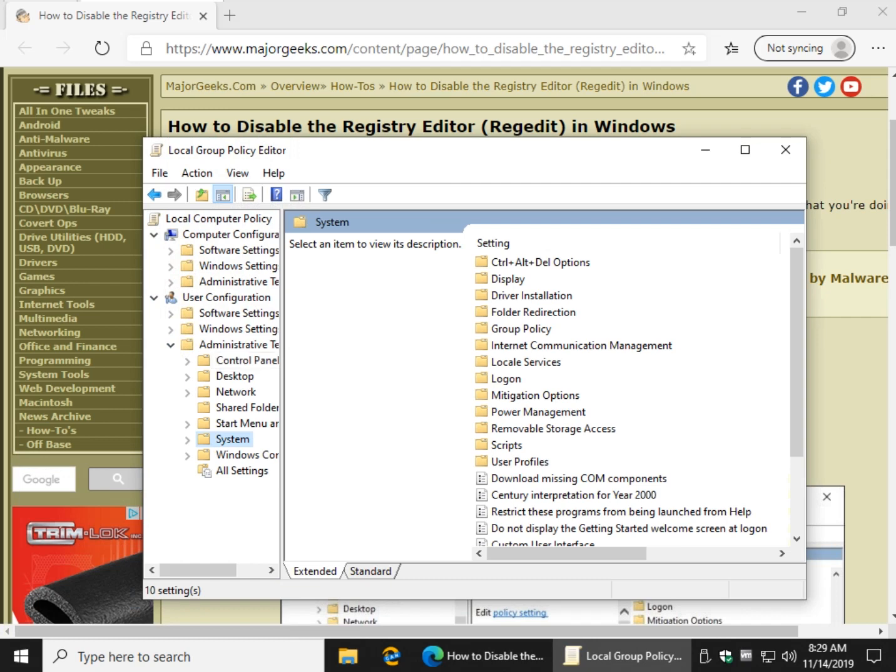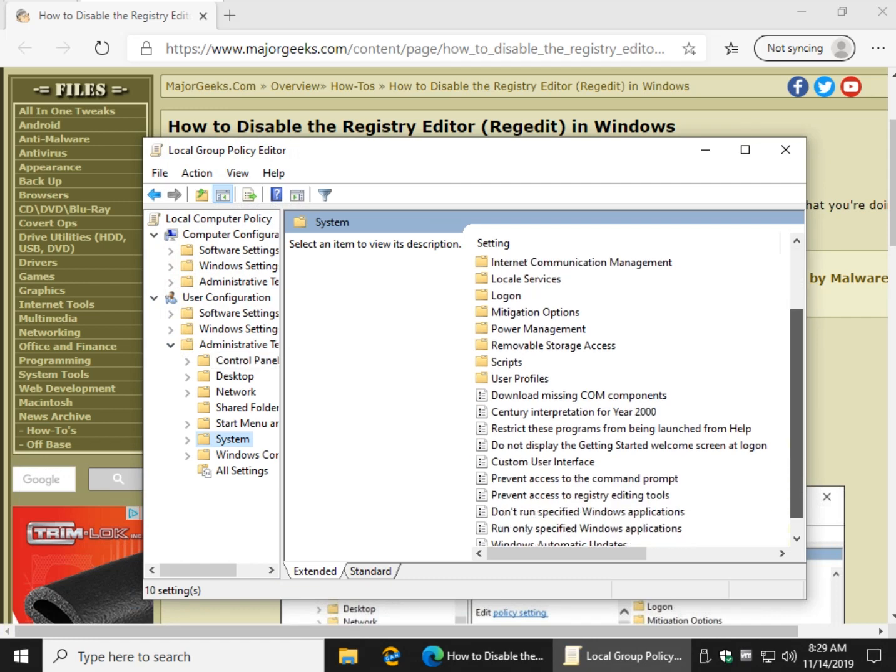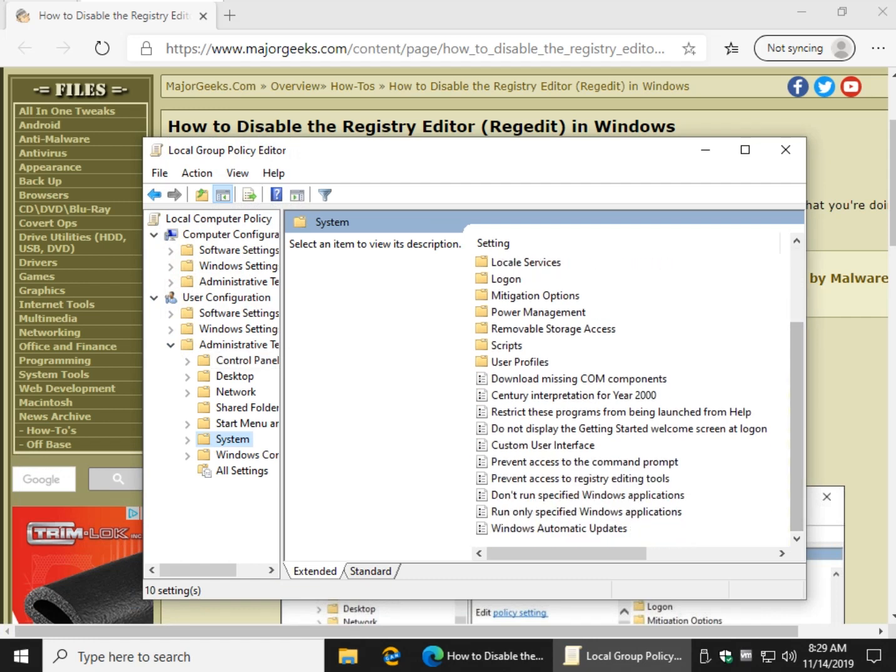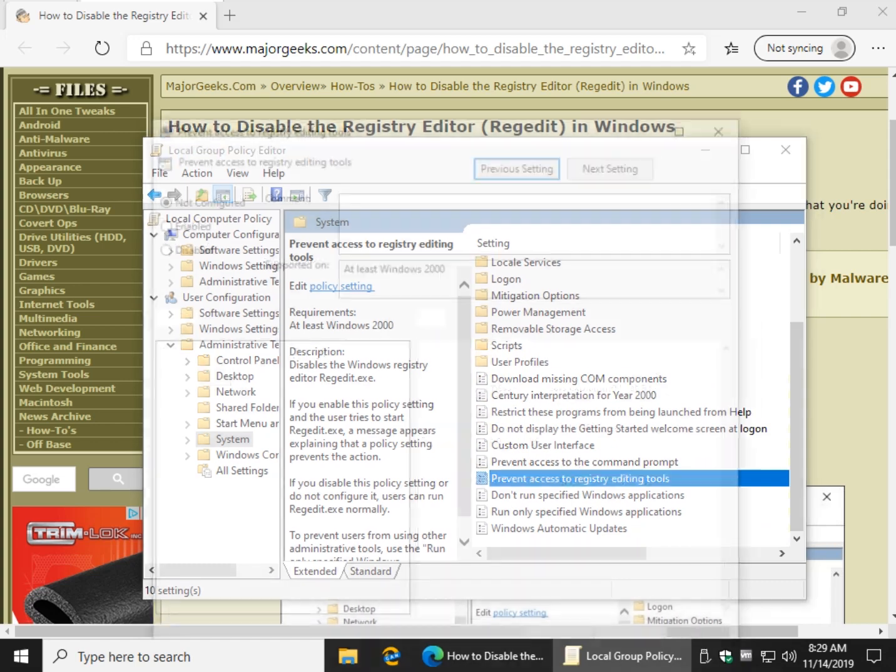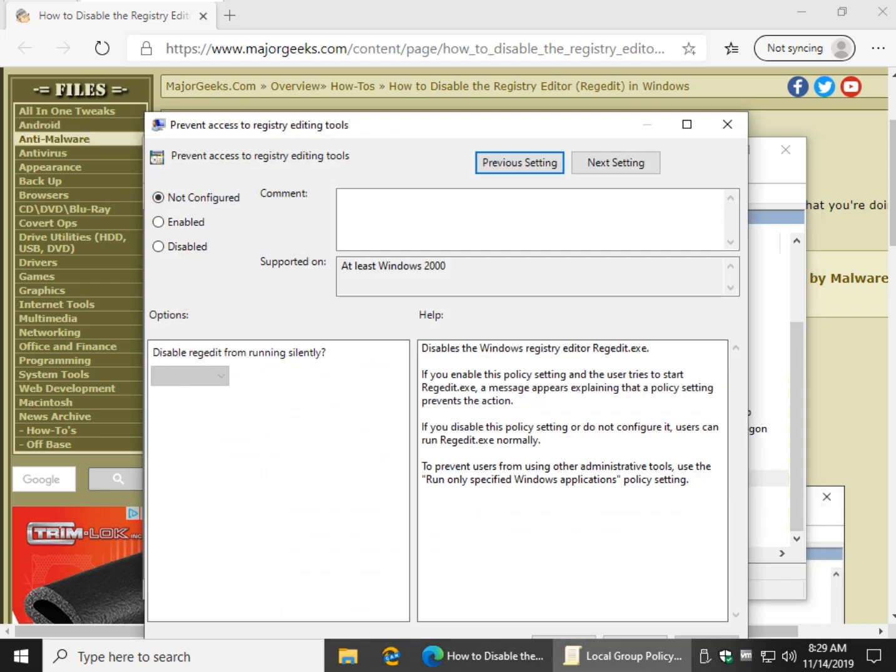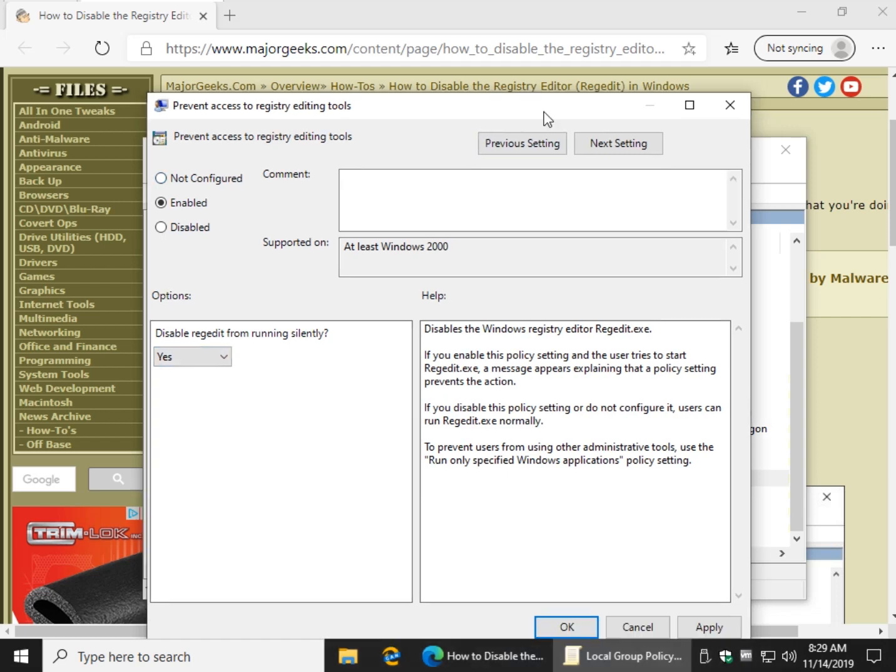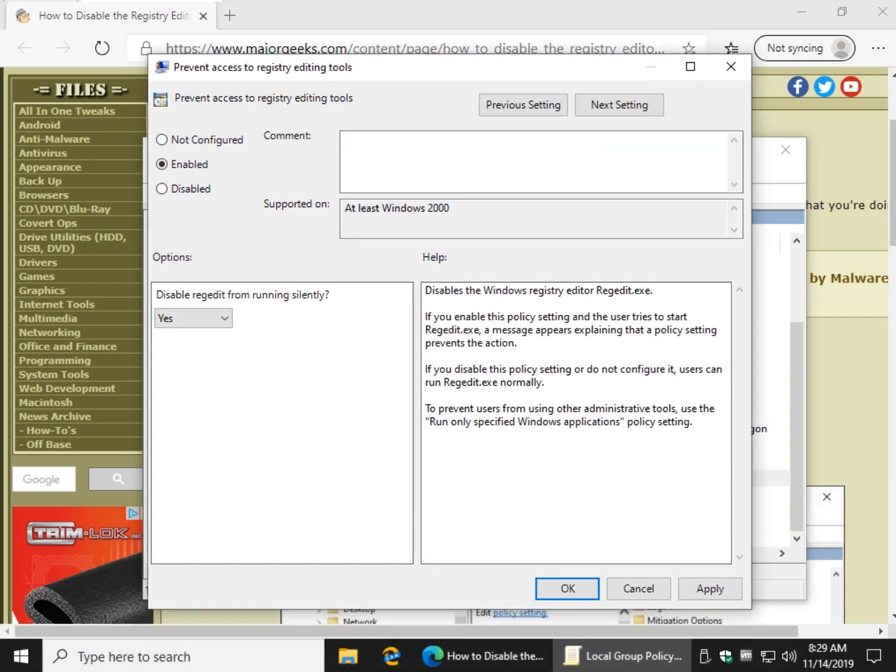Look over here to your right and prevent access to registry editing tools. Click Enabled. And optionally, you can disable RegEdit from running silently. I would leave it at Yes. And click OK. And RegEdit will be disabled.